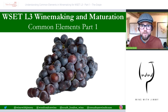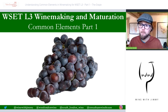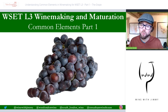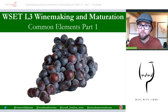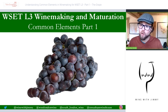We'll begin with the common elements of winemaking and maturation, focusing on the constituent parts of a grape. We're looking at the main parts of the grape because we'll need to identify these as we'll talk about them a lot throughout the winemaking process. It's a good idea to have a firm understanding before we begin.